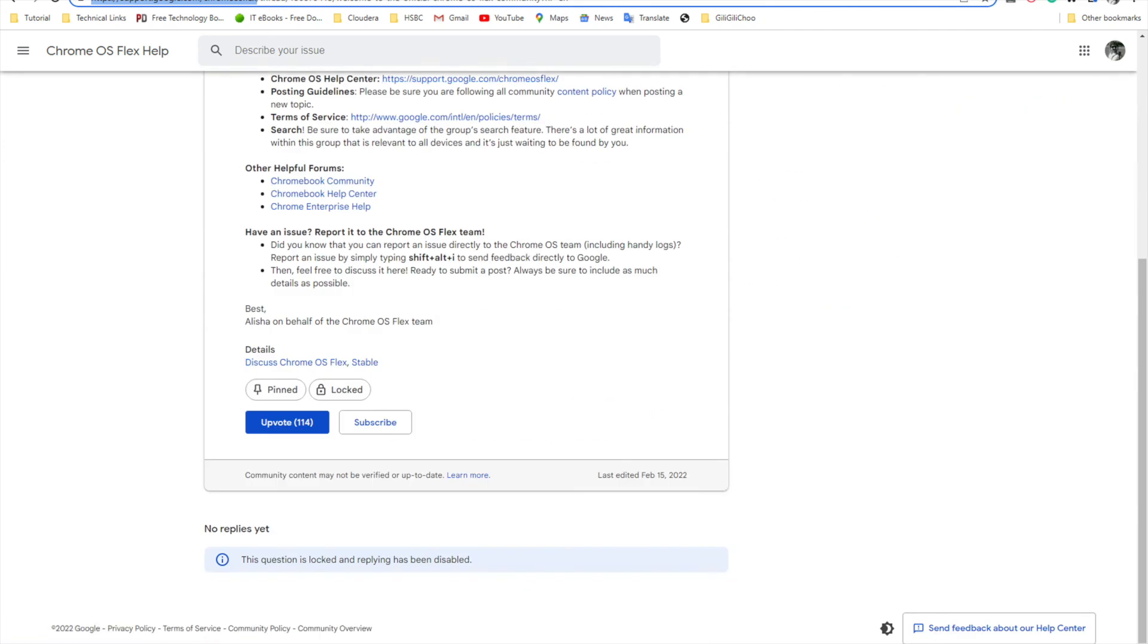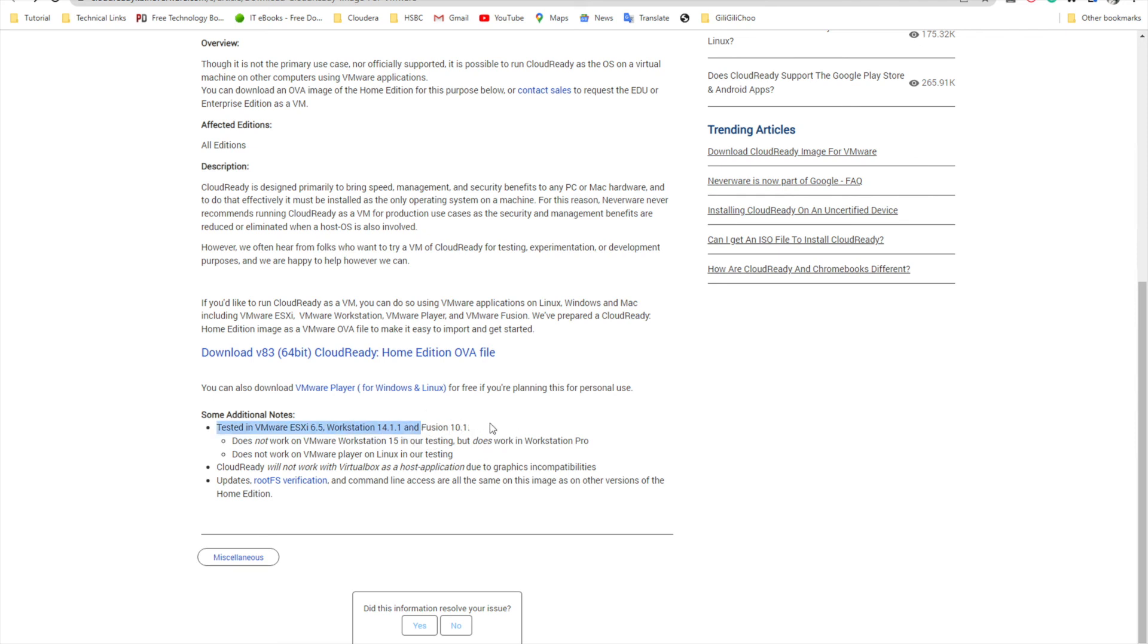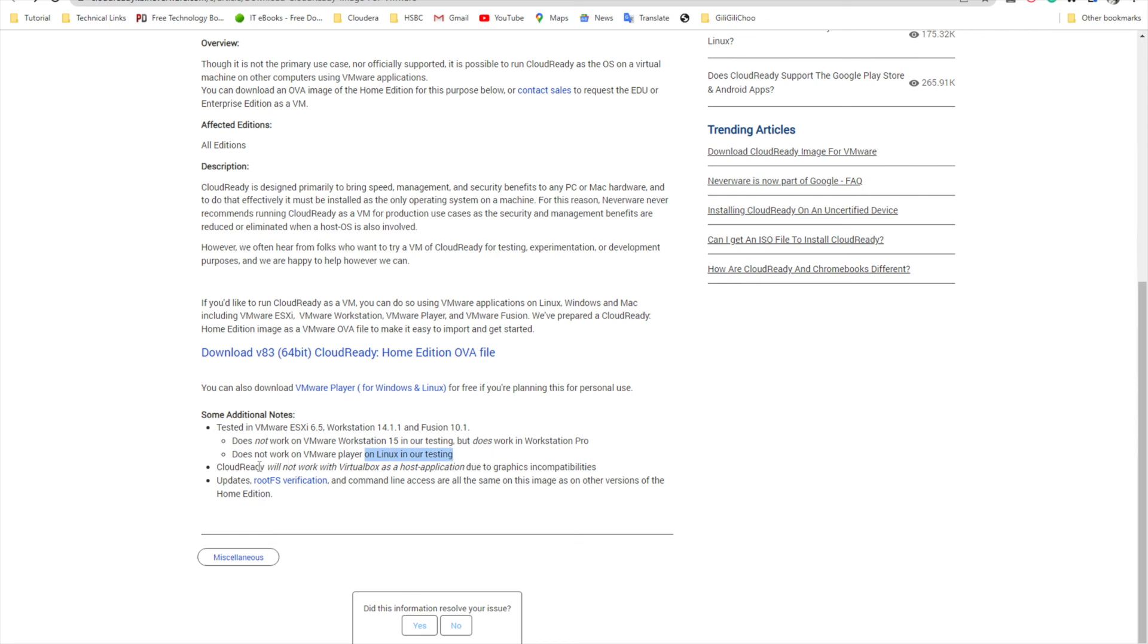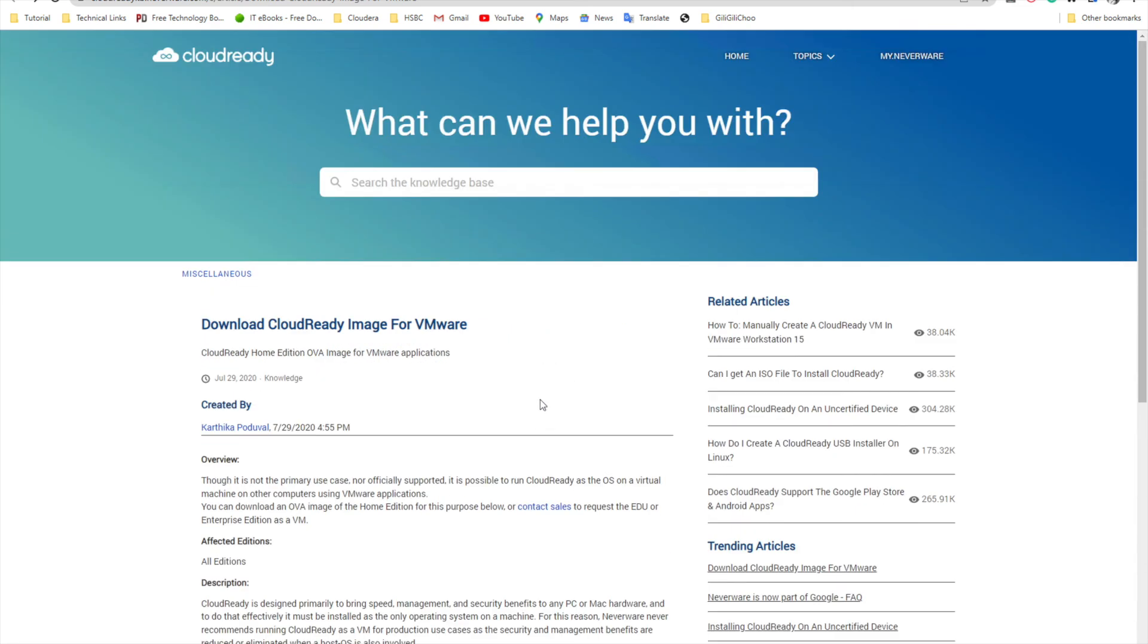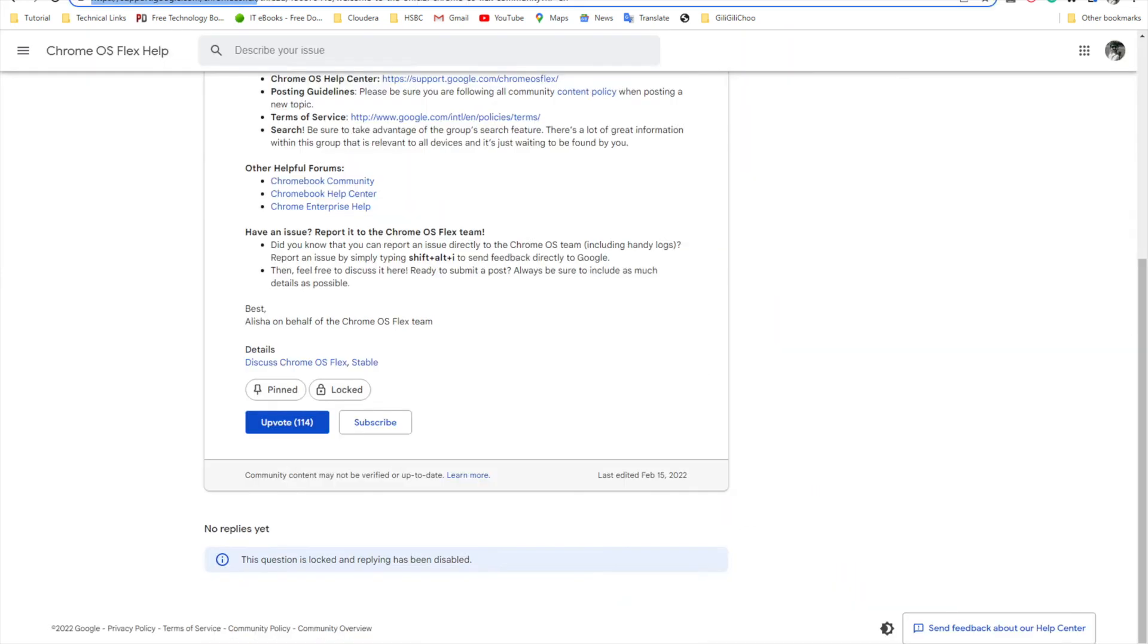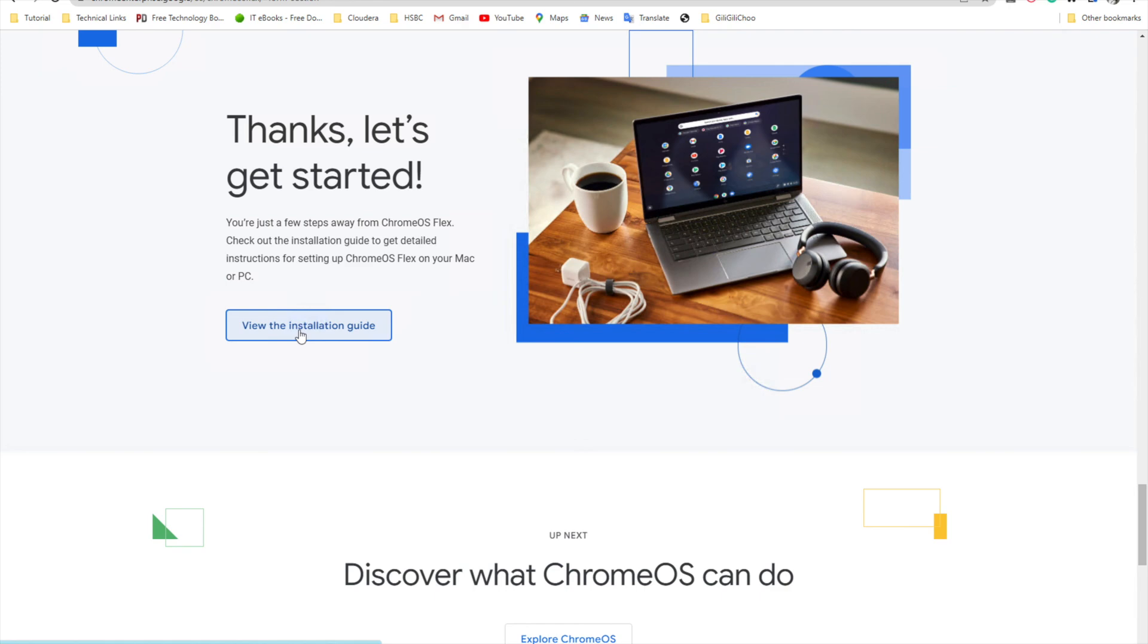It failed basically. This method does not work. Let's read if something is mentioned here - 'tested on ESXi, works on Fusion 14 and 10, does not work in VMware Player Linux in our testing.' So maybe what I am using falls in this category. You can try avoiding this method and try installing it directly. Mine installation failed actually.